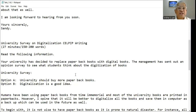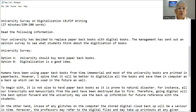Survey on digitalization. Your university has decided to replace paperback books with digital books. The management has sent out an opinion survey to see what students think about digitalization of books. Option A: University should buy more paperback books. Option B: Digitalization is a good idea. Before we could jump into the survey writing, we did a little bit of brainstorming.